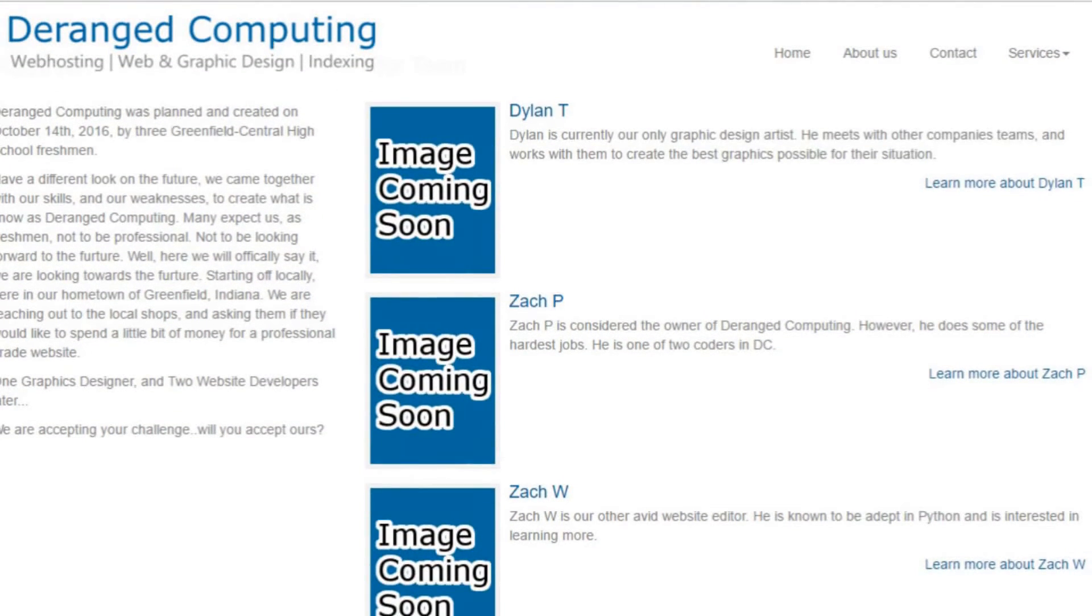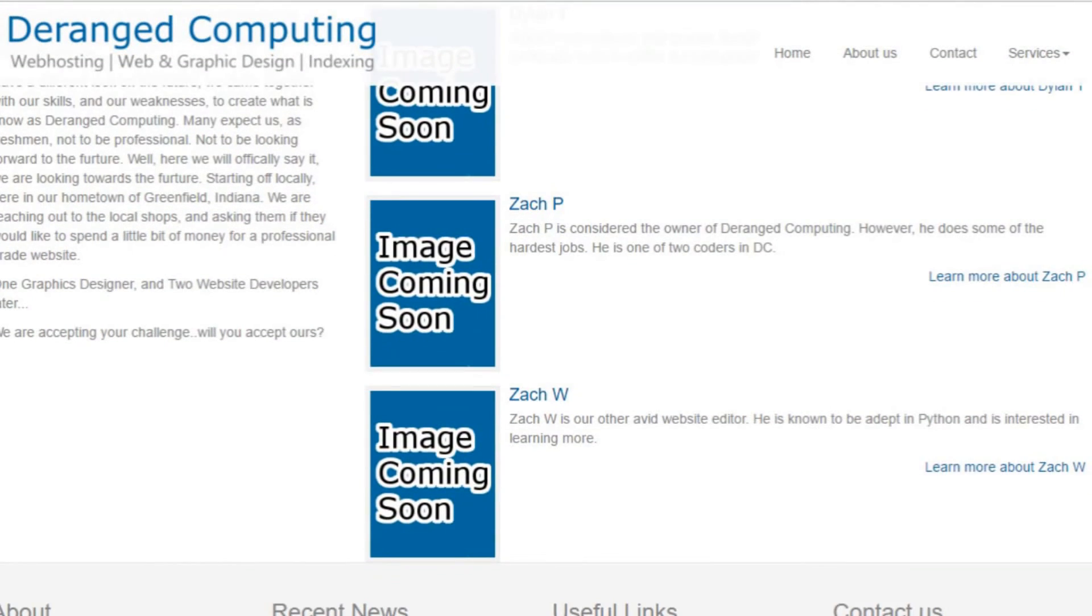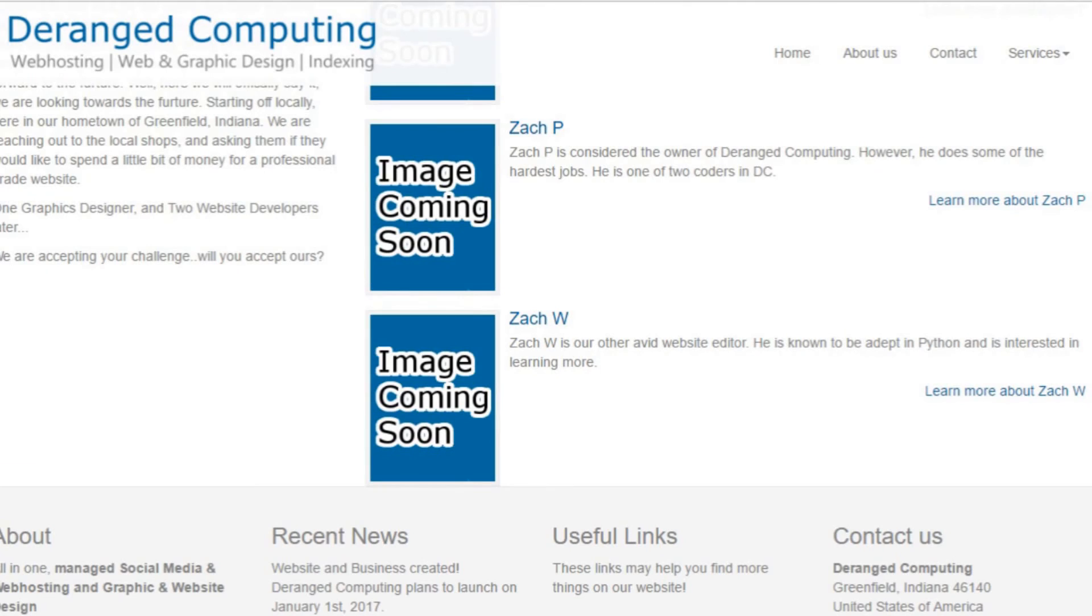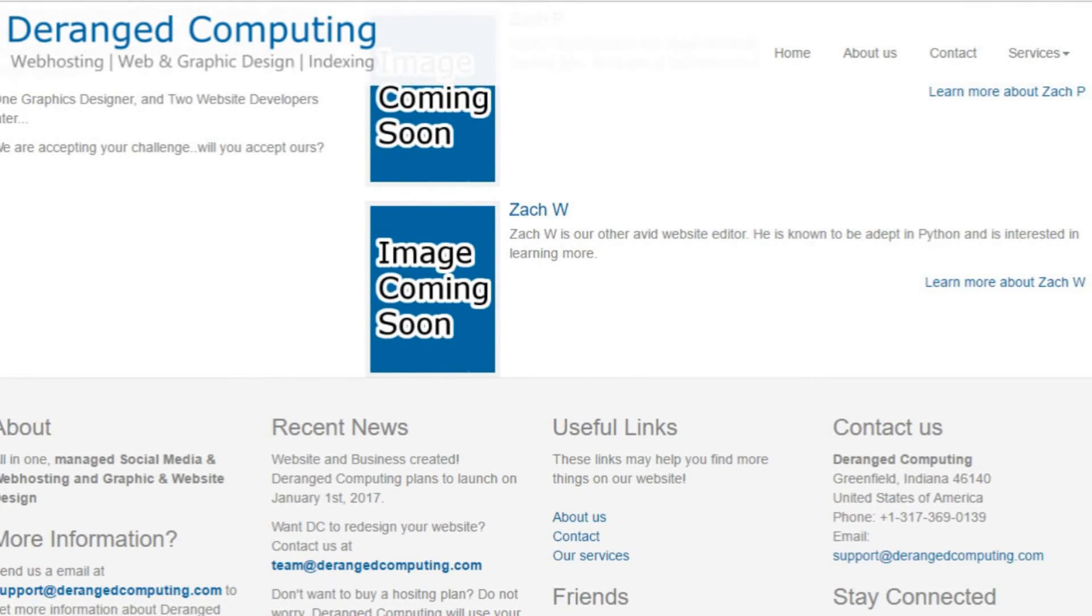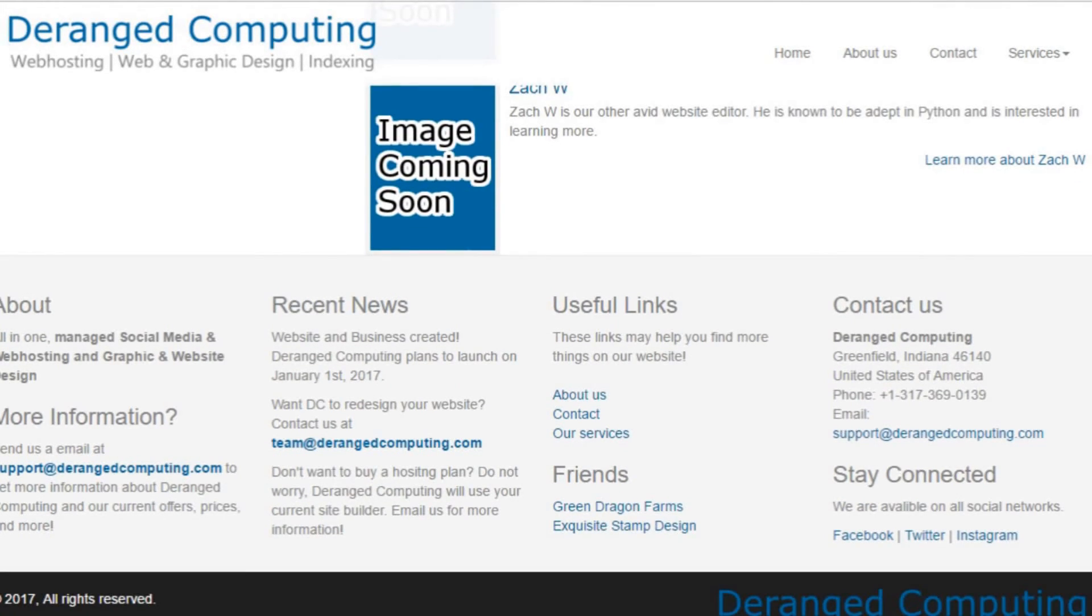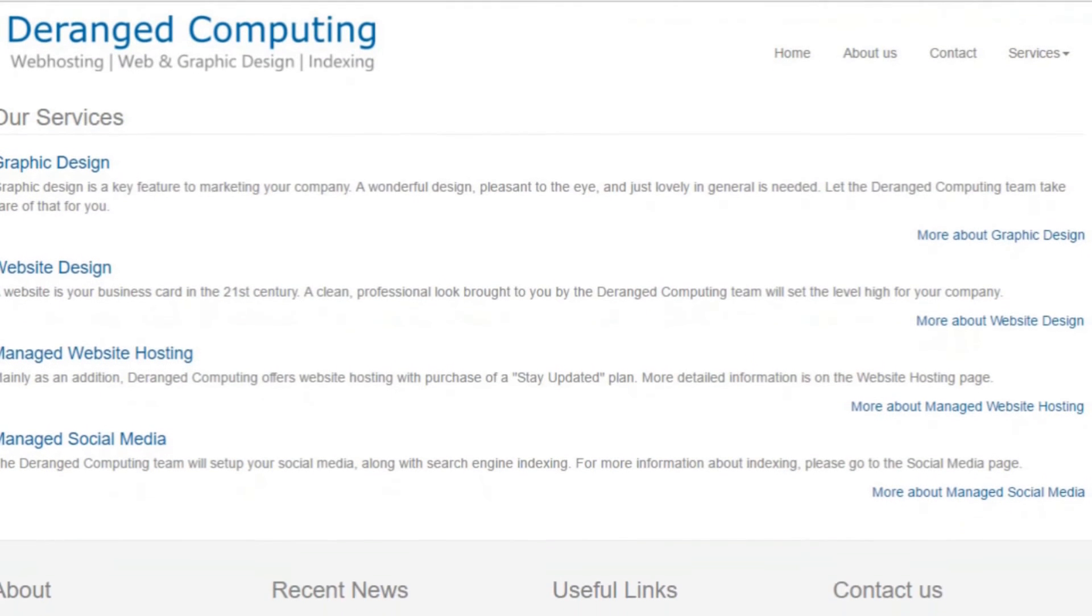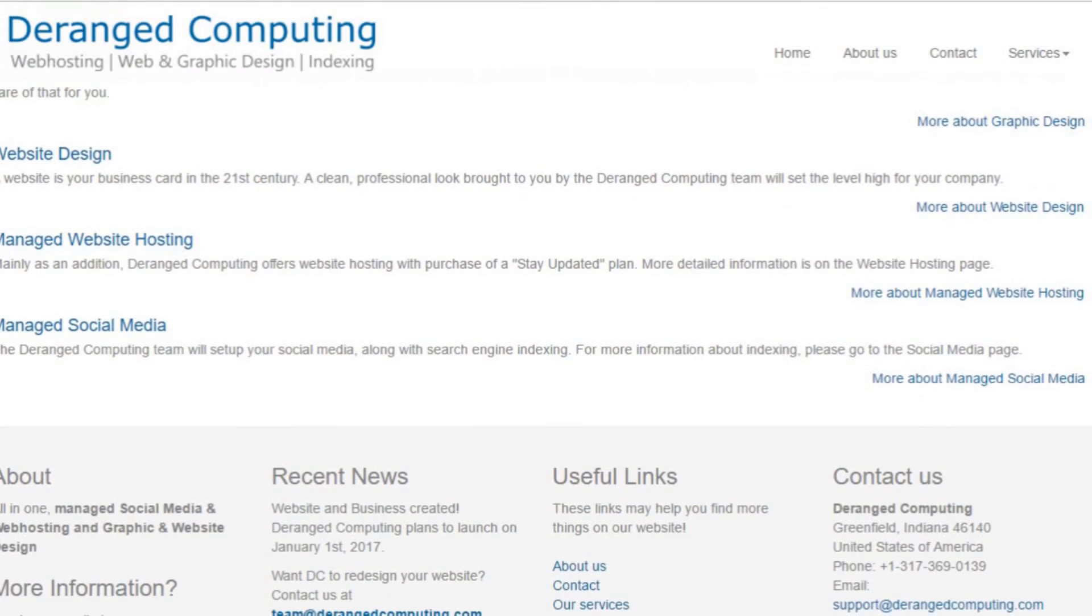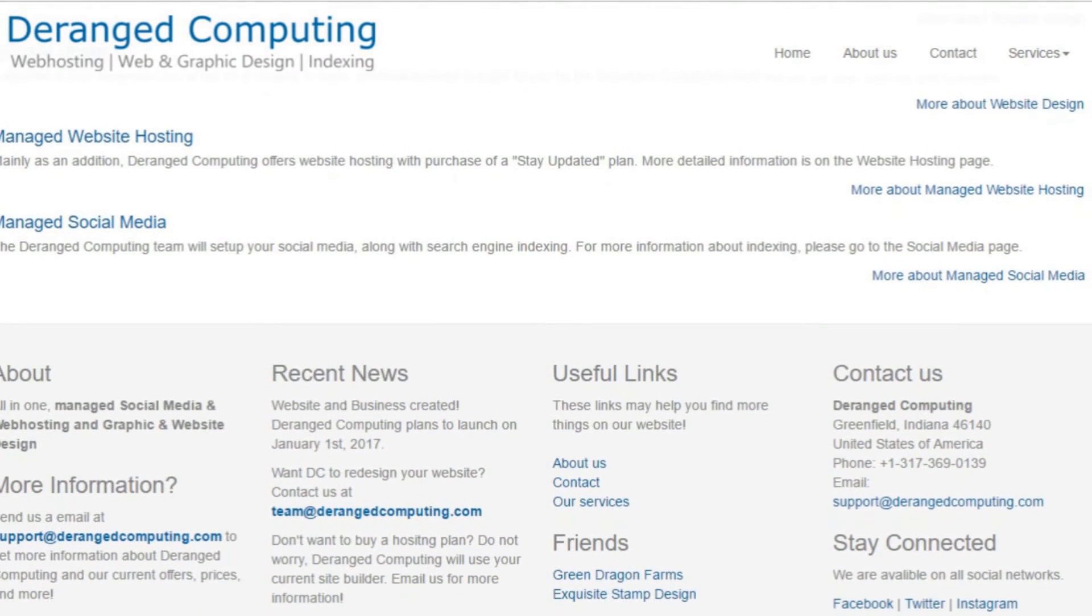The company is made up of three people: Zach Perkins, Zach Wolf, and Dylan Thomas. Zach Perkins is the owner of Deranged Computing and one of the two coders. Zach Wolf is the second coder and website editor. Dylan Thomas is a graphic design artist who works on logos and other graphics that can be used in your website.